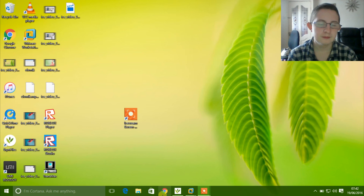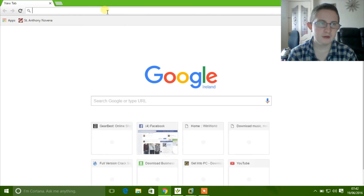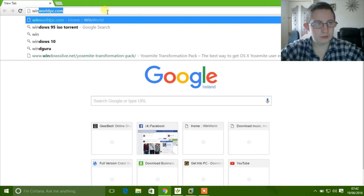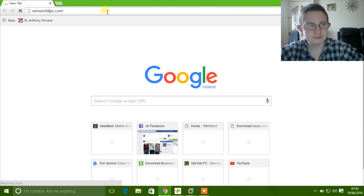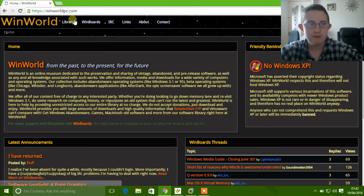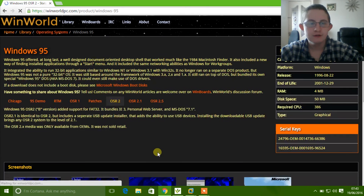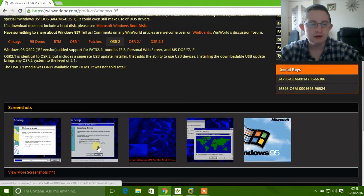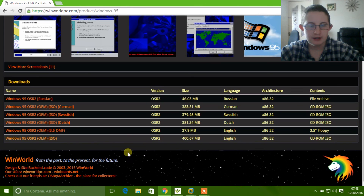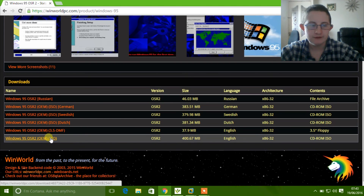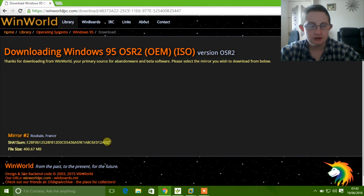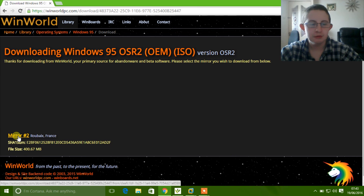The first thing you are going to want to do is open up your internet browser, then go onto this website called winworldpc.com. Go into Library, then go into Windows 95 and then scroll down to the file which says Windows 95 OSR2 OEM ISO and just click download, then click on a mirror to download from. I am going to choose Roubaix in France.